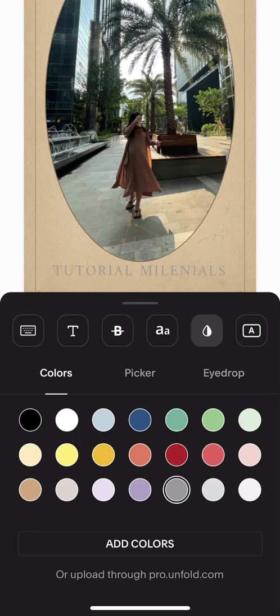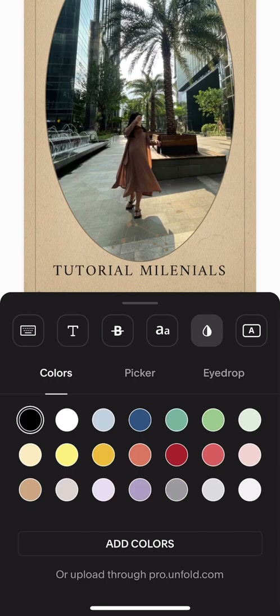You can choose the color from the color options, or you can use the picker if you have a specific color, or the eyedropper if you want a color from your image.